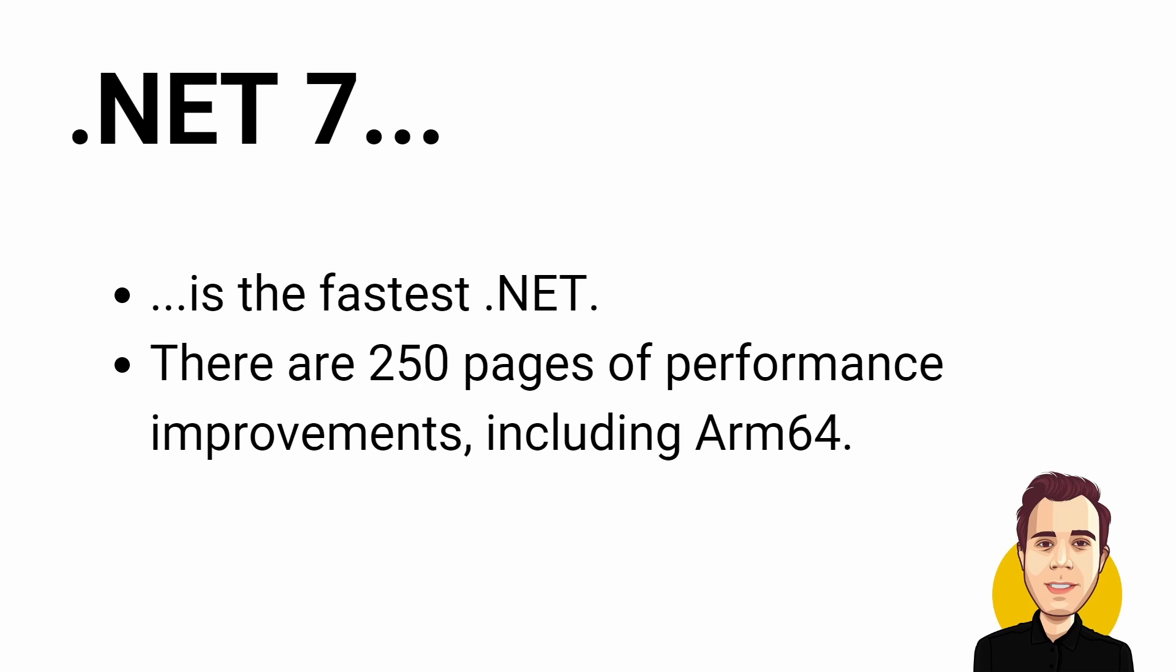If you want to spend less money on your application running in the cloud or reduce the resources required to run your .NET application on-premise, updating to .NET 7 could be a game-changer.